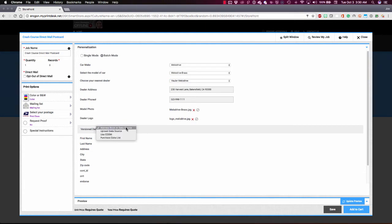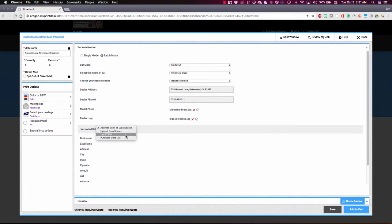You can see I've got three options here available through EFI VDP and our integration data services provider partner, AccuZip. We have upload a data source, use every door direct mail or EDDM, or we can also purchase list data as part of this transaction.